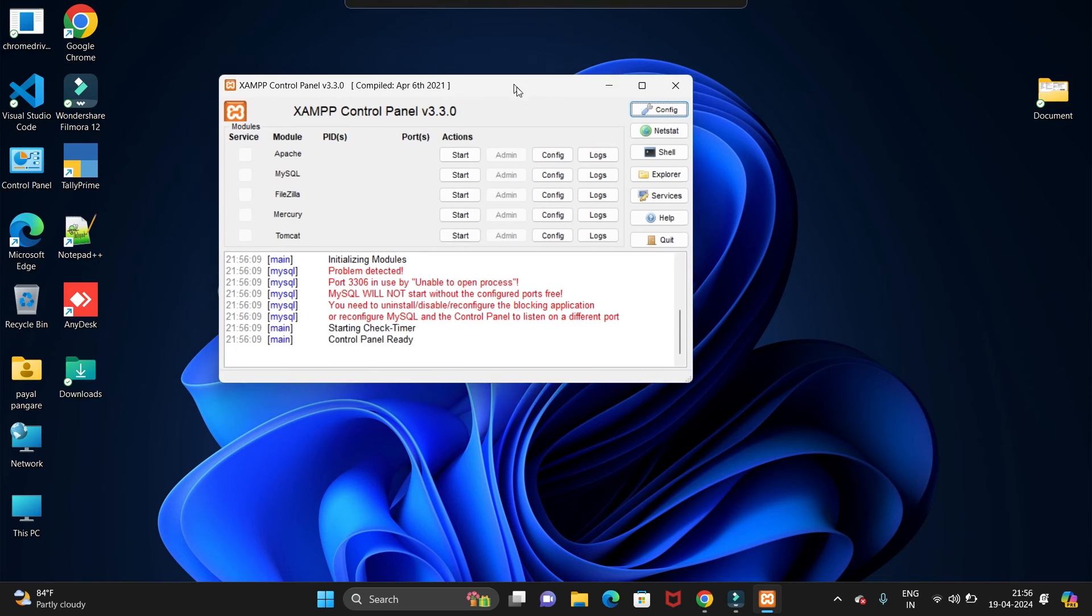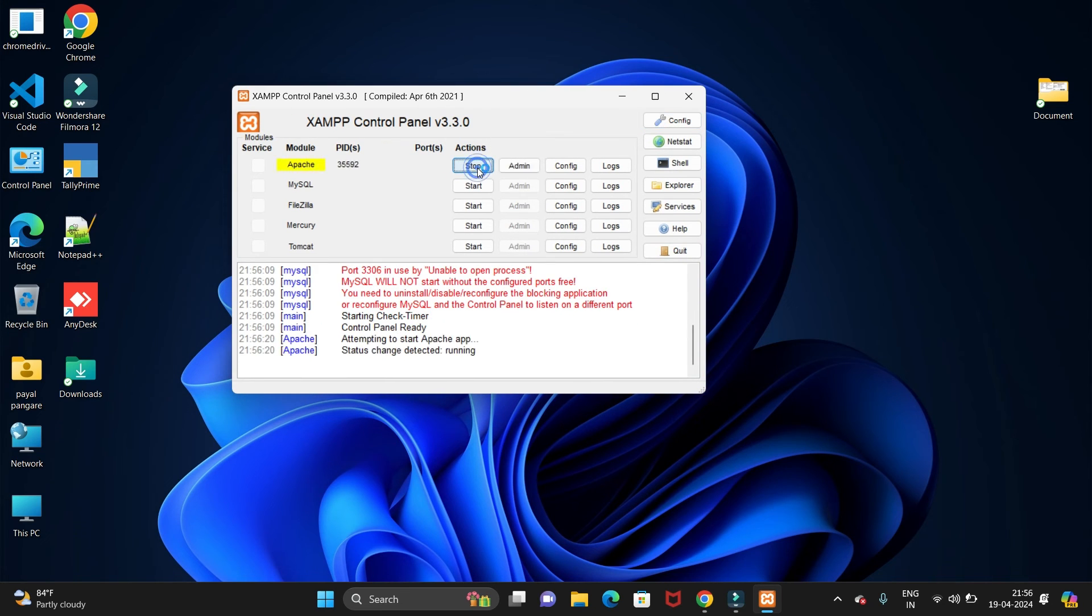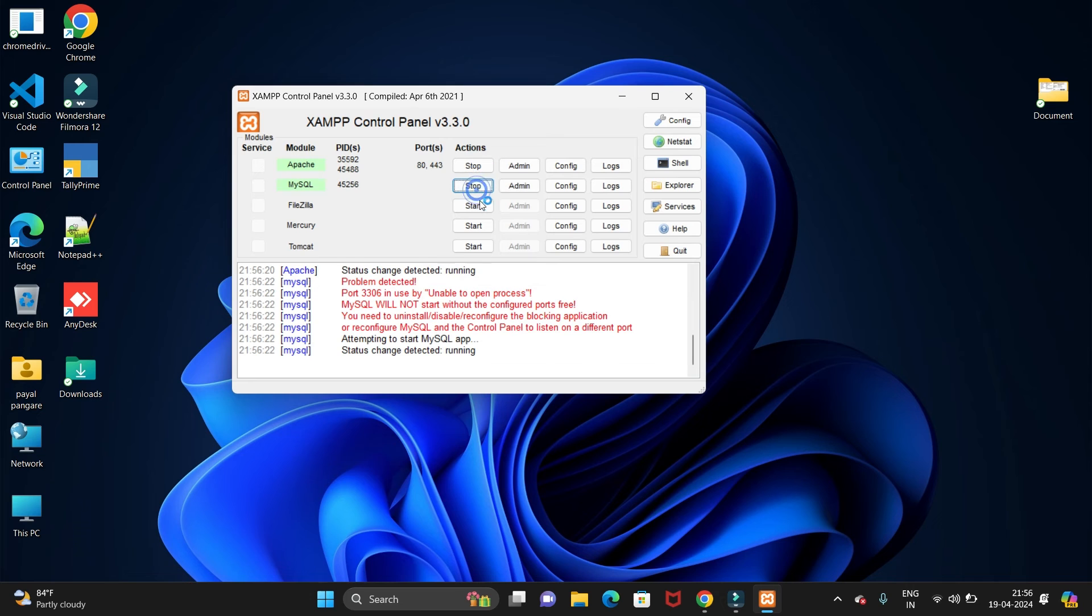Now we need to start the Apache server and MySQL. So click on the Start button, so it will start.